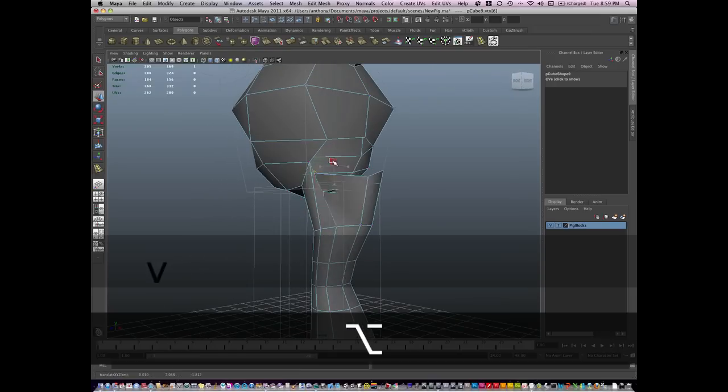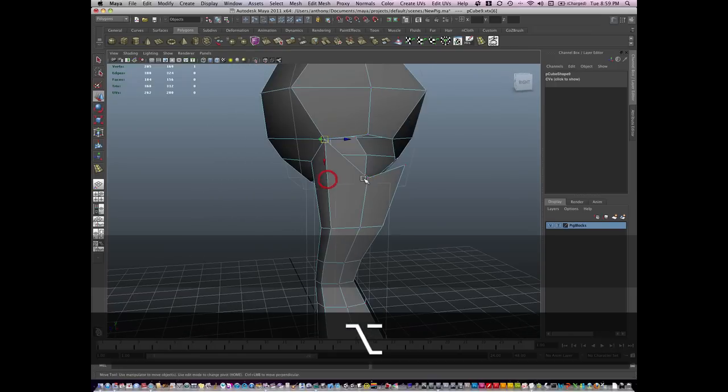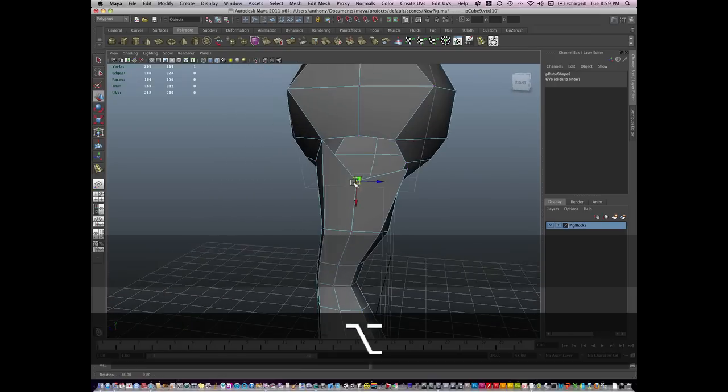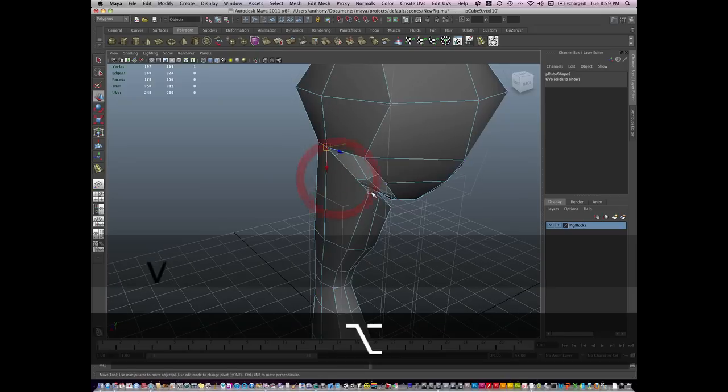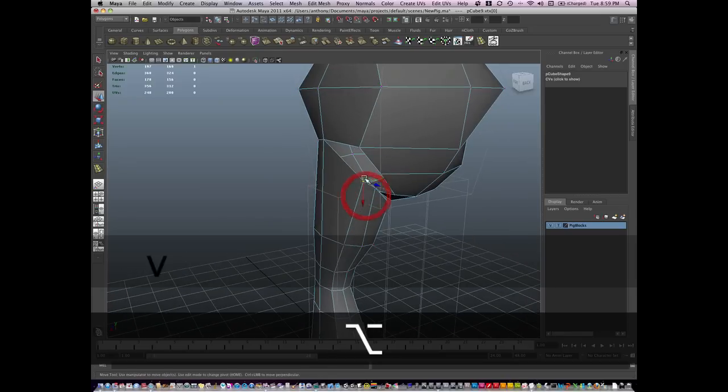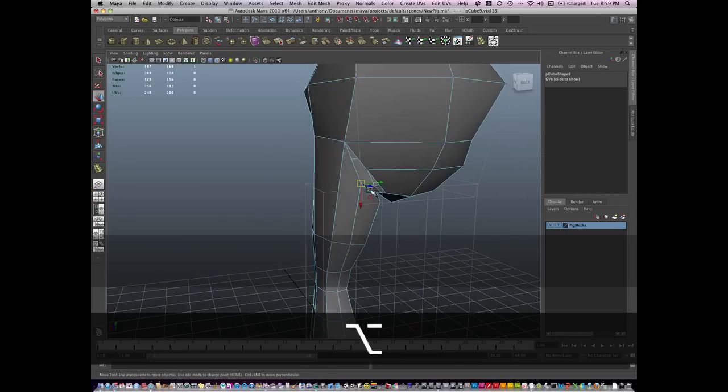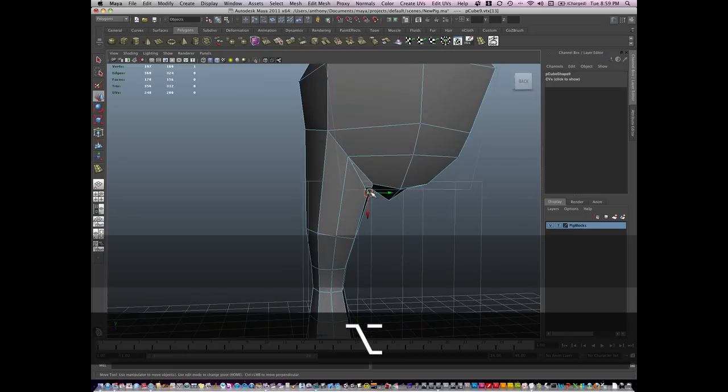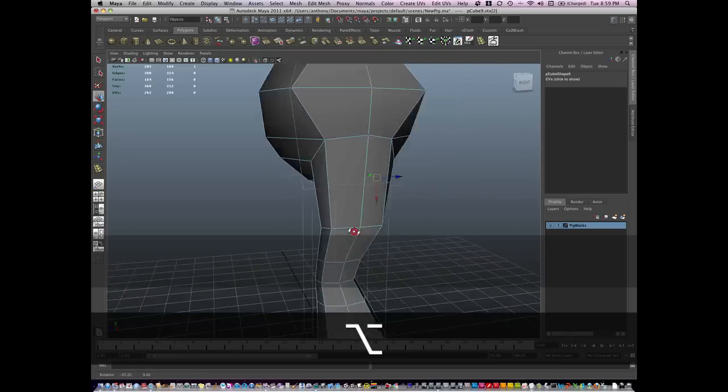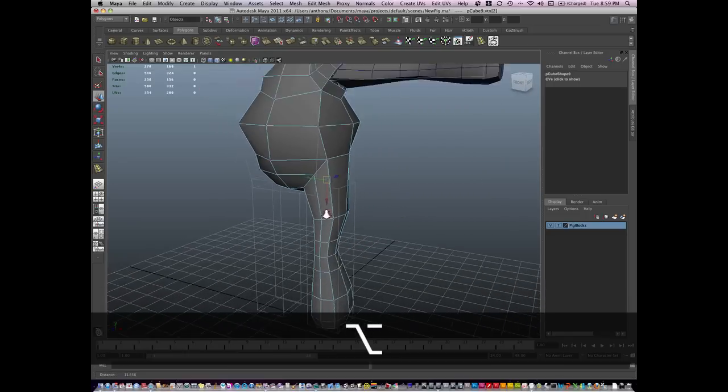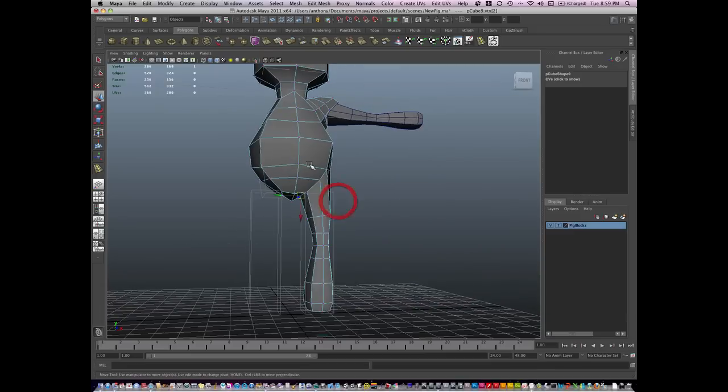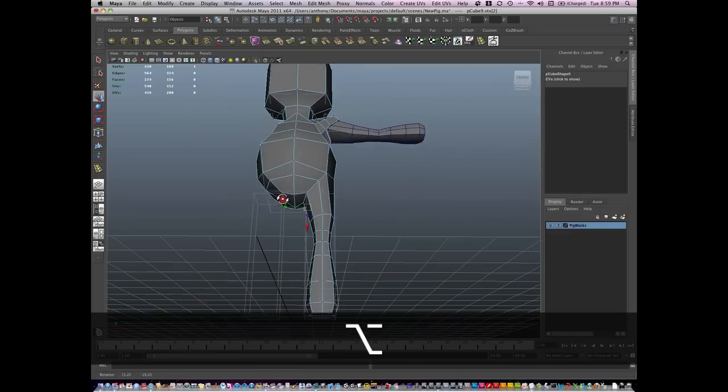Now, just as a reminder, I'm not connecting any vertices. I'm simply moving them closer and snapping them to another model's vertices. There's space between the leg here.